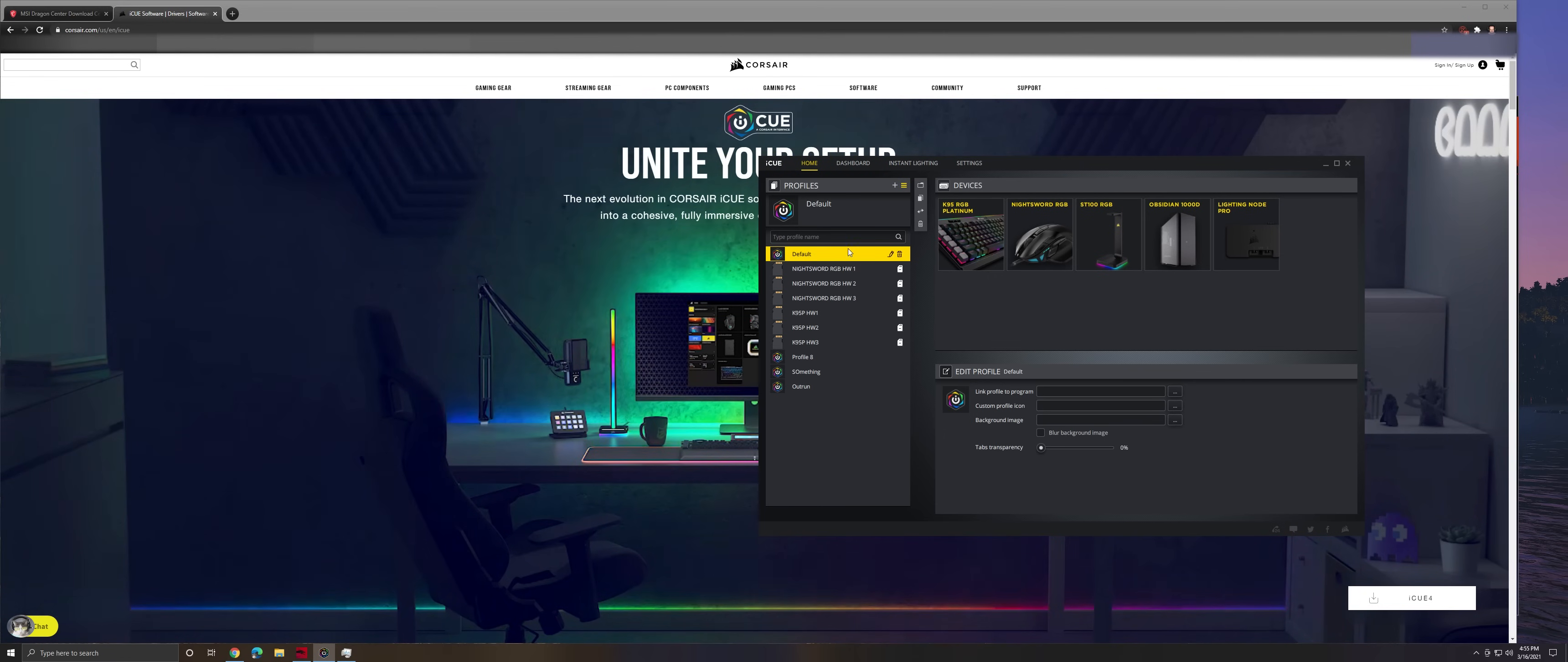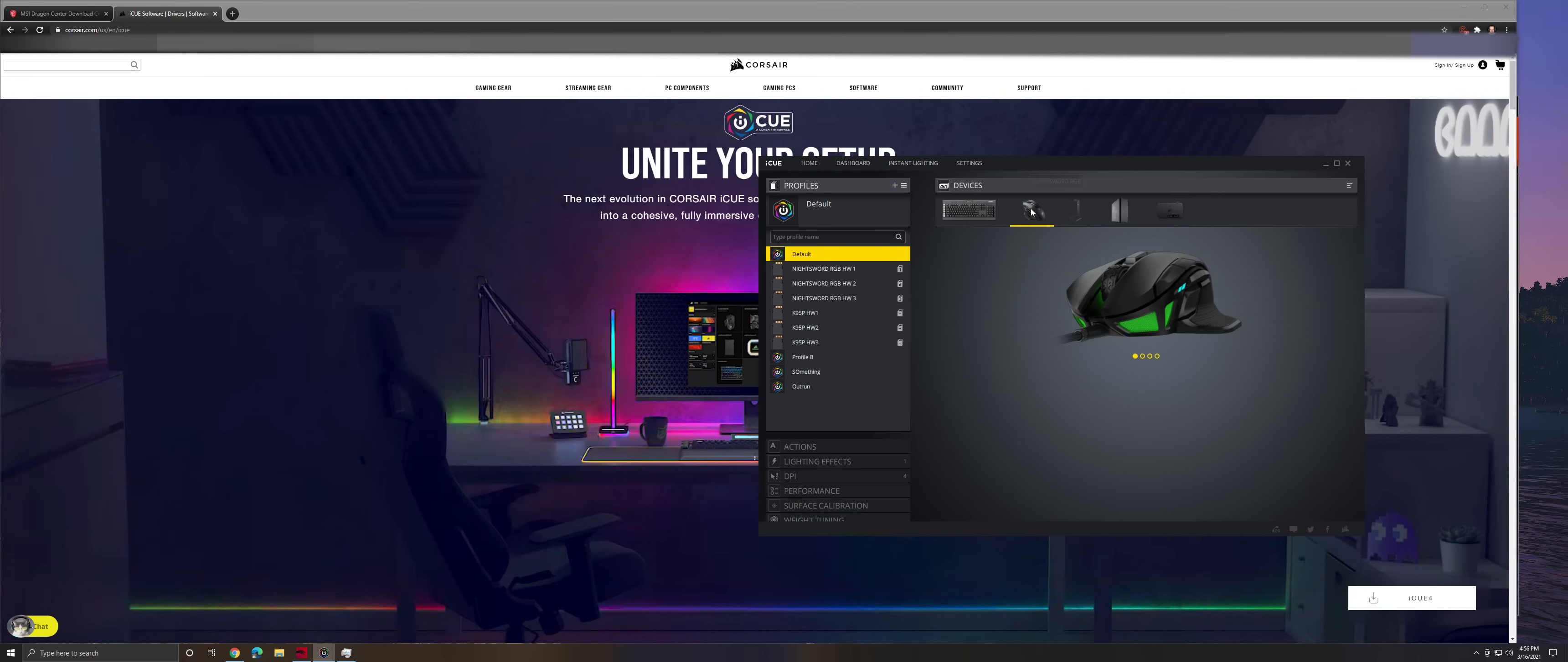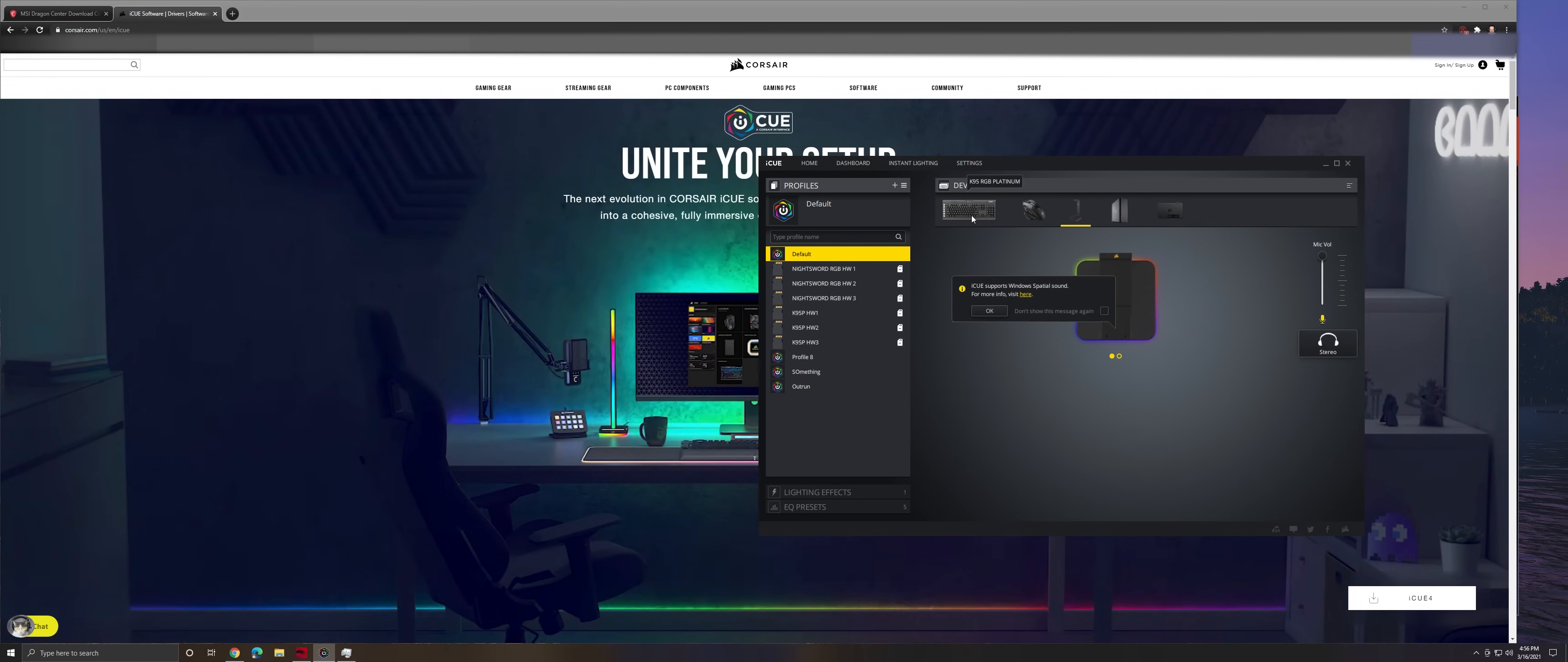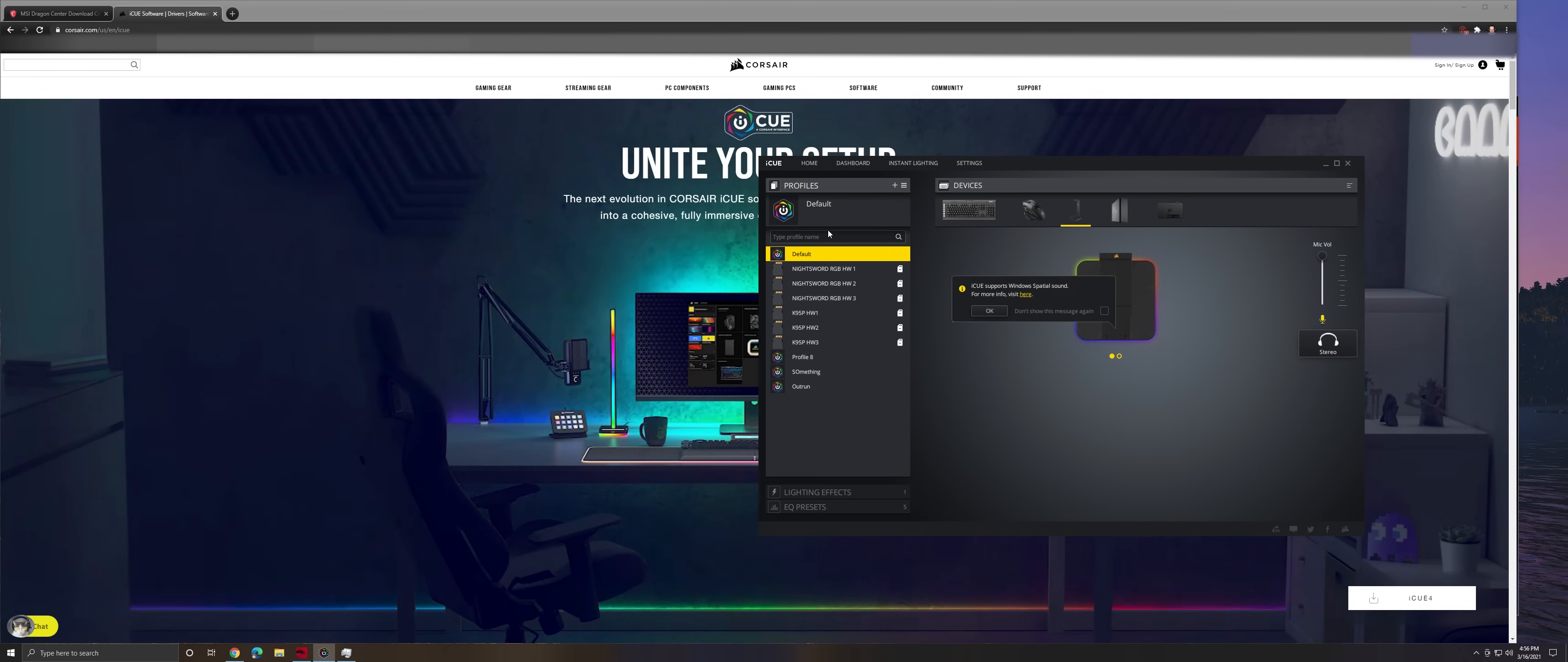The next thing I did was come into Corsair. I set up all my profiles for my hardware, my fans, my headphone stand, my keyboard, all that stuff. I set all that stuff up. All that is currently working and running the way I wanted it to.